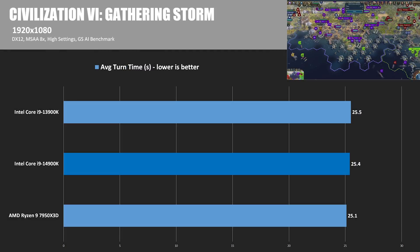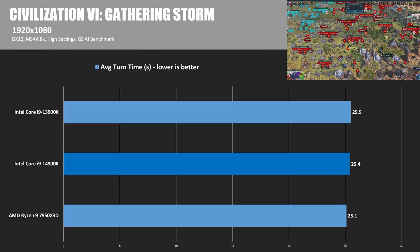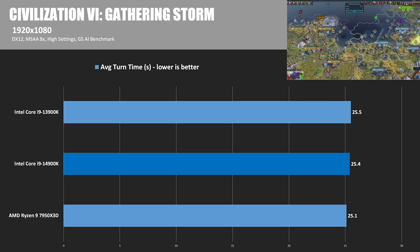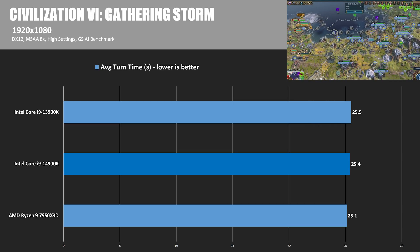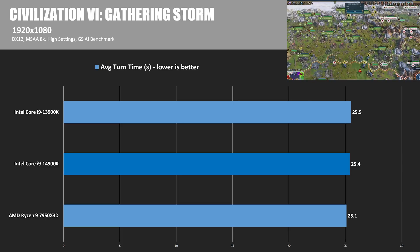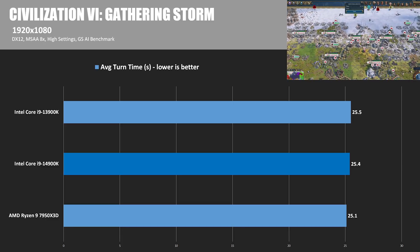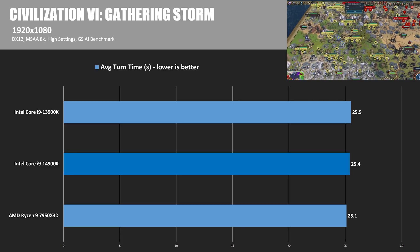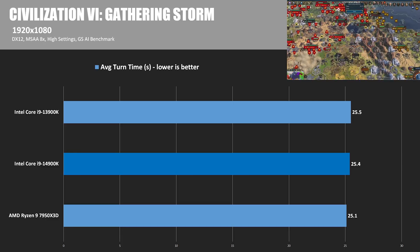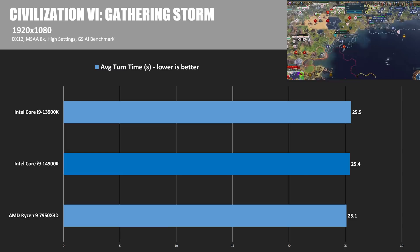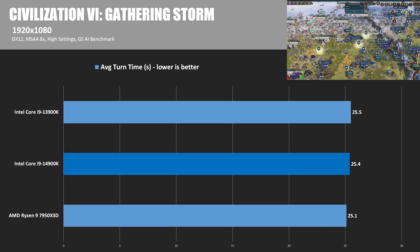My final title is Civilization VI Gathering Storm, and here I used the Gathering Storm AI benchmark. This test isn't included in my final roundup, but I wanted to show a situation where CPU capabilities are determined by AI turn time, rather than how many frames it can squeeze out of a GPU. It didn't turn out very exciting though, with all three CPUs getting a turn time of just over 25 seconds.